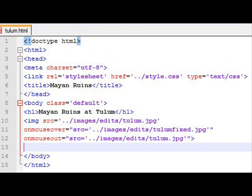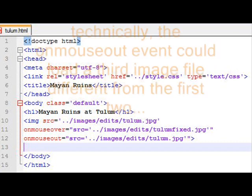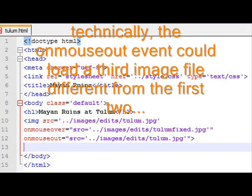And onMouseOut says change the source back to the original file. That means it's going to load and put the original photo. When I mouse over, we will see the altered file. And then when we mouse out, it'll go back to the original.